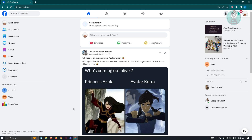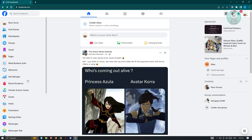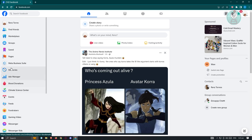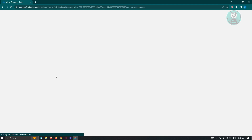Typically it's going to be at the left panel. You should see Meta Business Suite. If you don't see it, click on 'See More' and you should see it available there. Go ahead and click on Meta Business Suite.